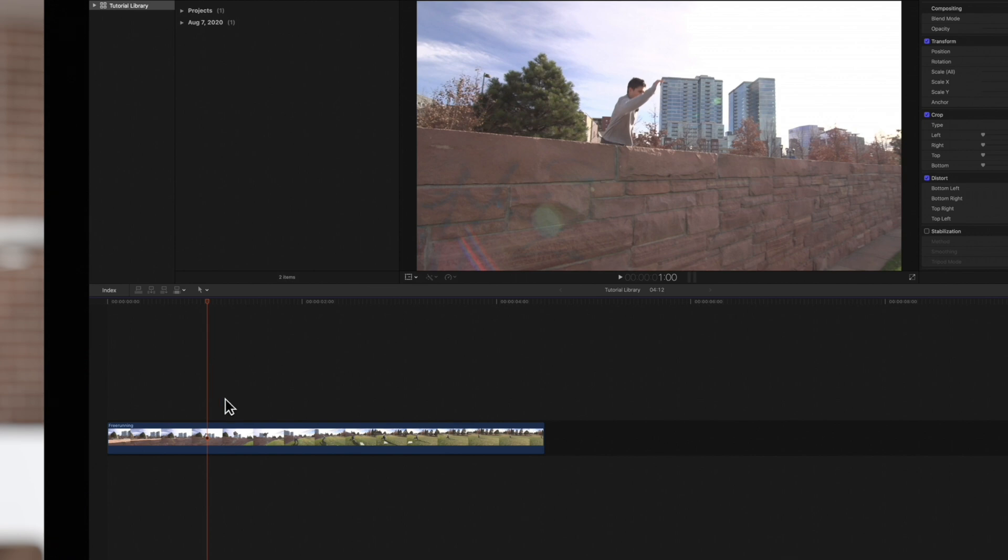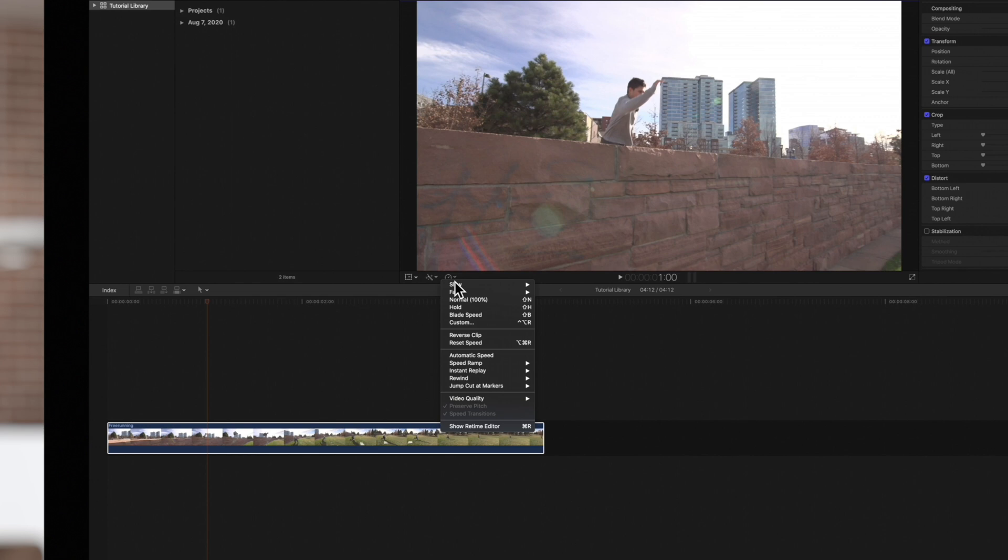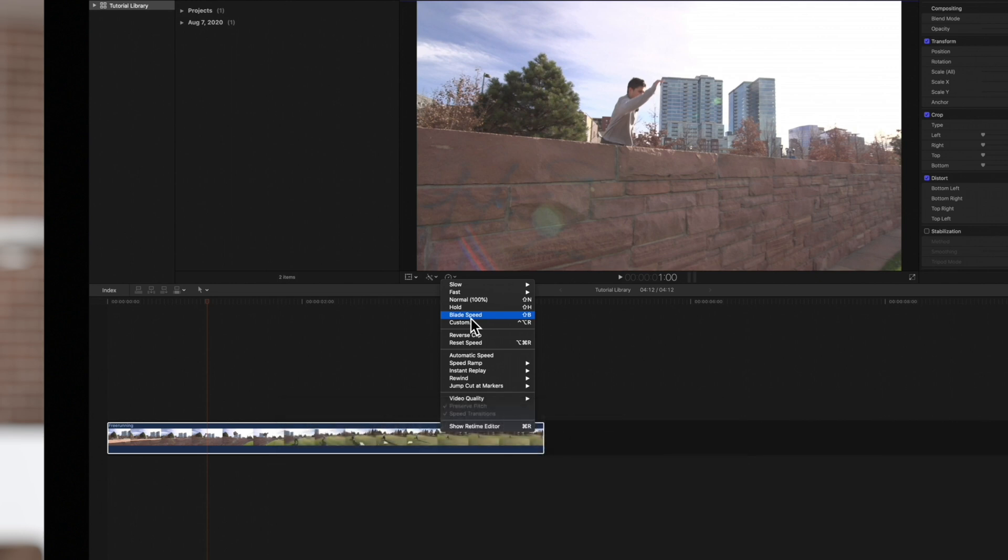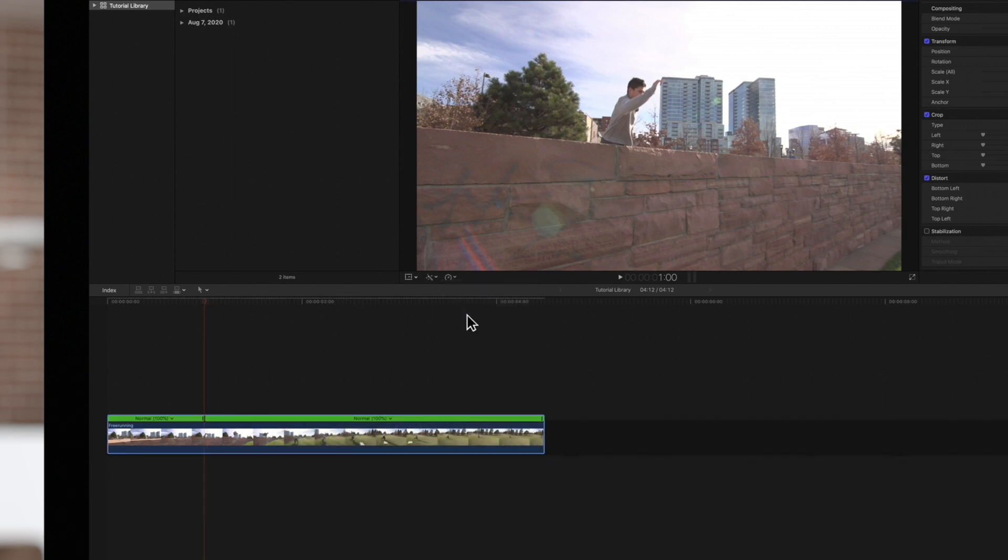Select the clip, then click on the Retime pop-up menu, and choose Blade Speed or use the shortcut Shift-B. The Retime editor will appear and the clip is divided into two segments at the playhead position.